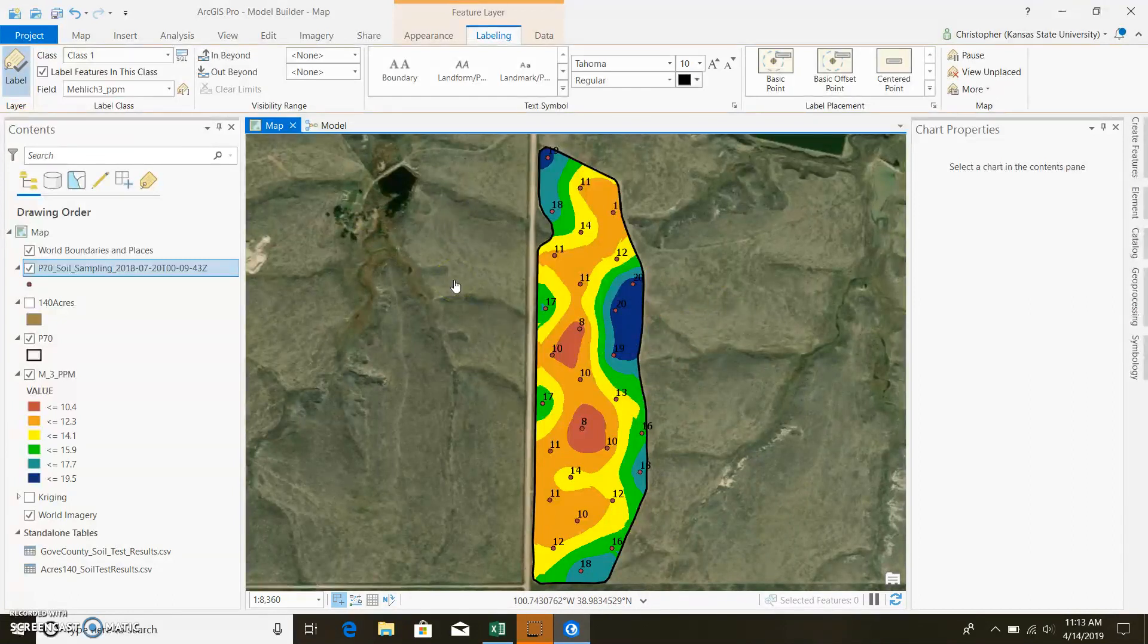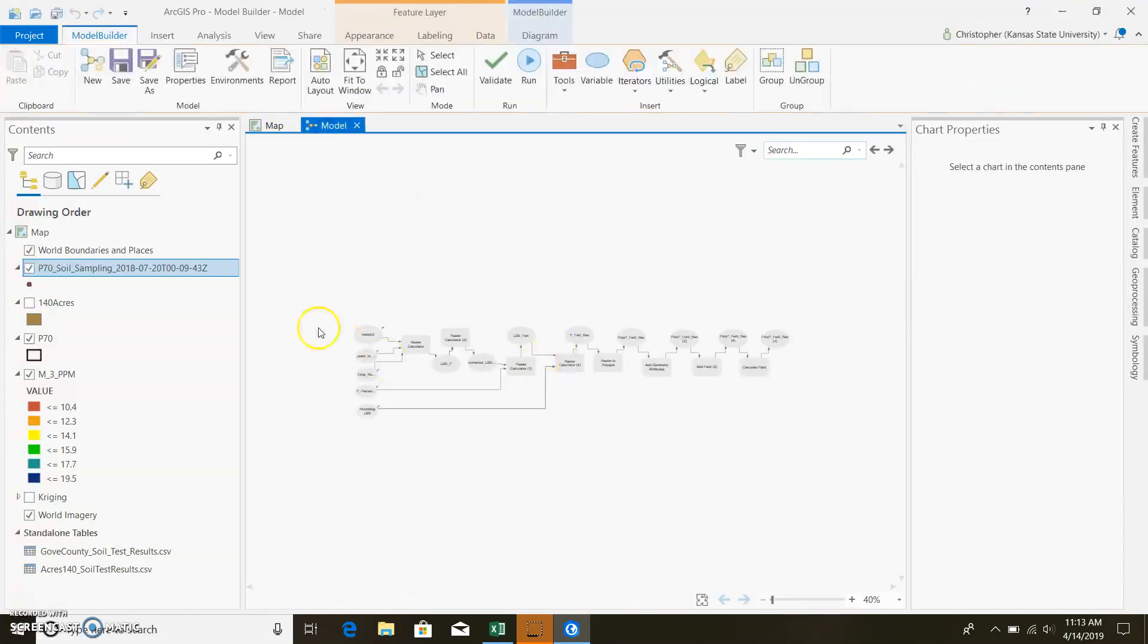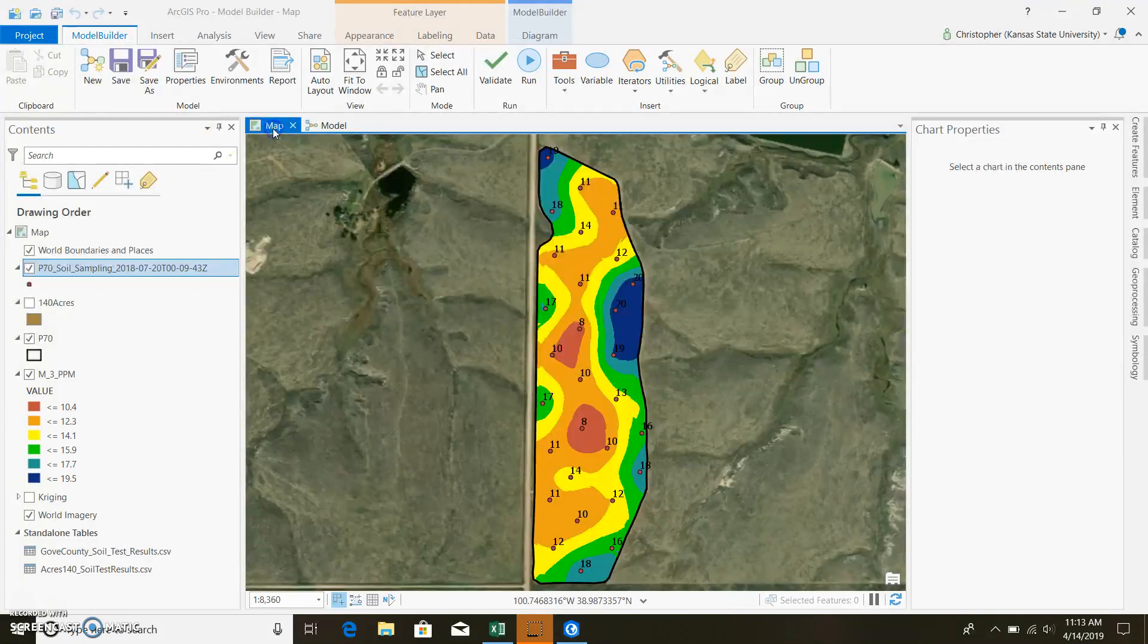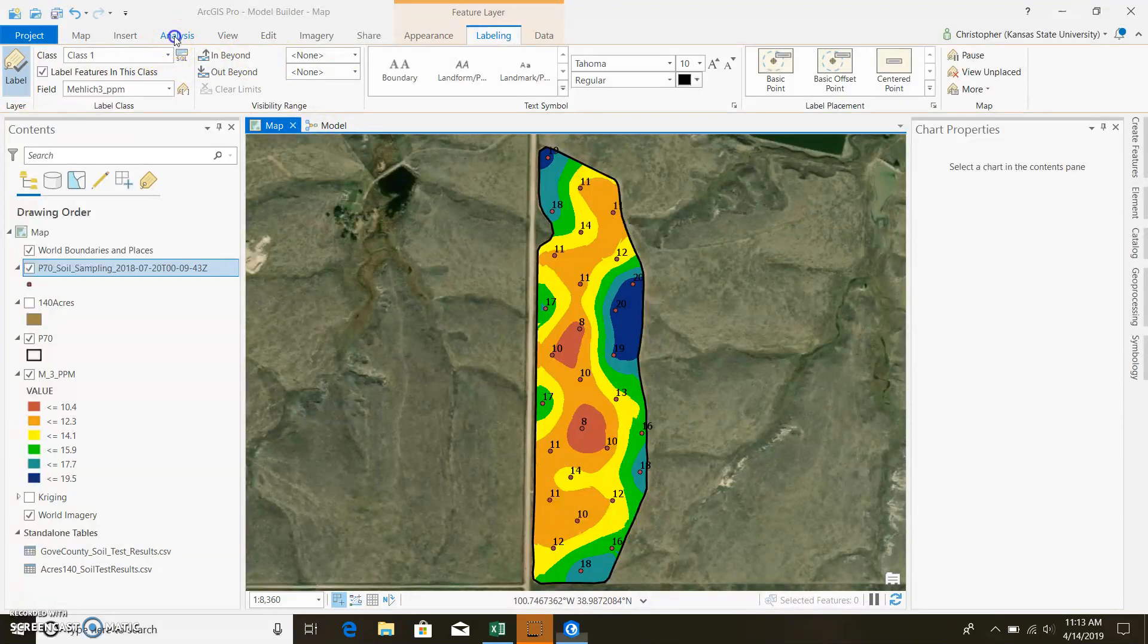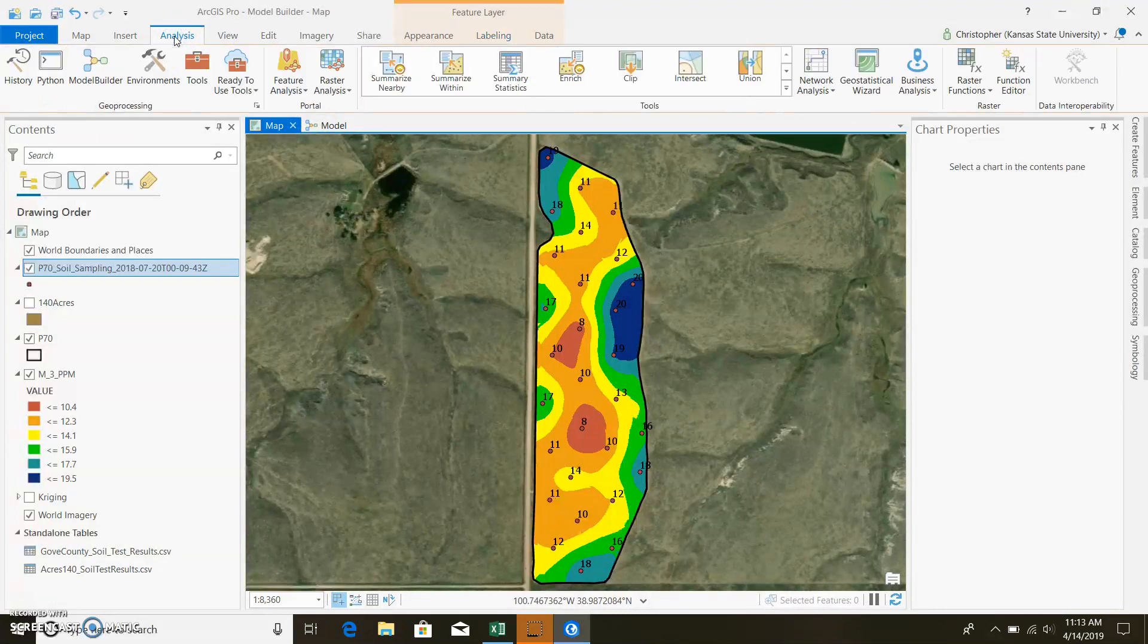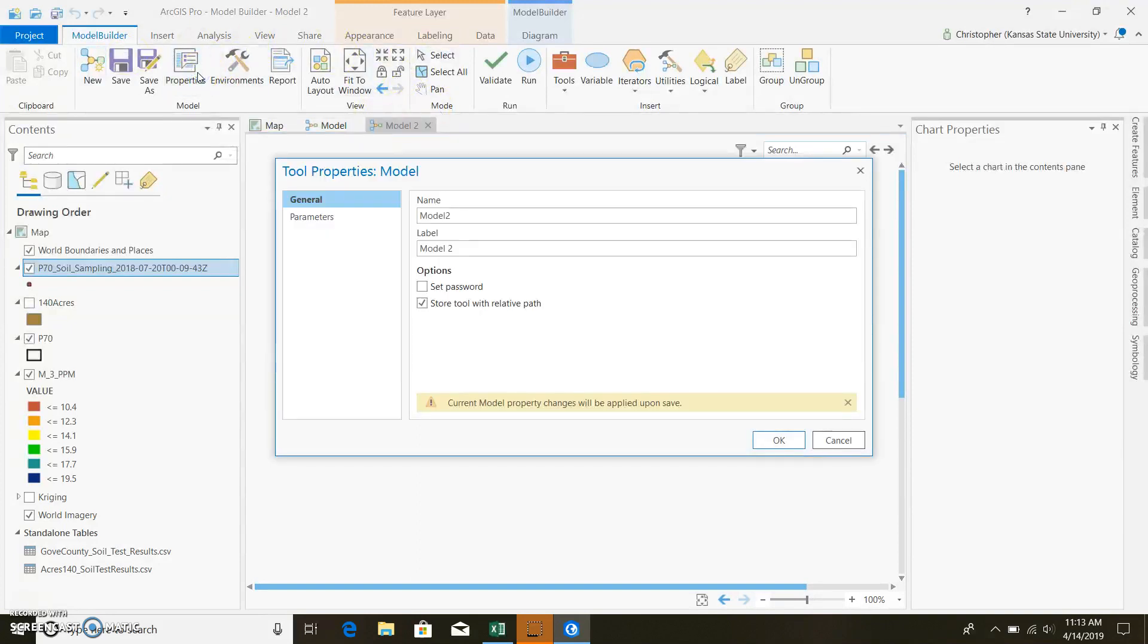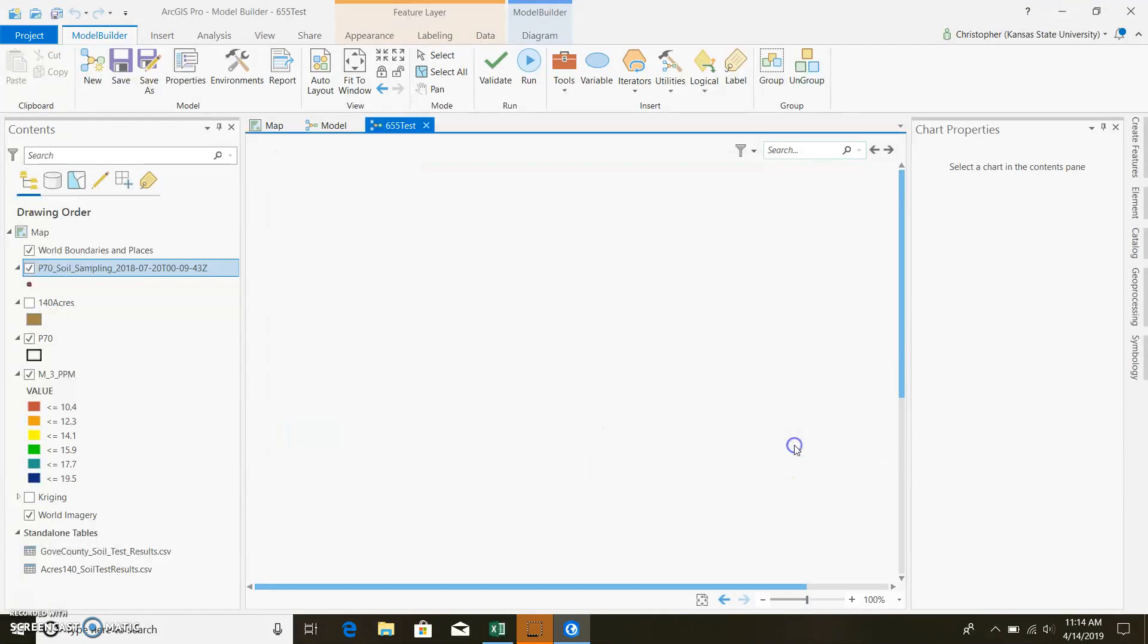Like I said, this will be simple, nothing too crazy. I've already created a model that's a little more extensive that I'll go ahead and run at the end of this video and show you guys what yours should look like. So I'll go back here, and if you want to start a new model, you just go up to Analysis, and you click on Model Builder.